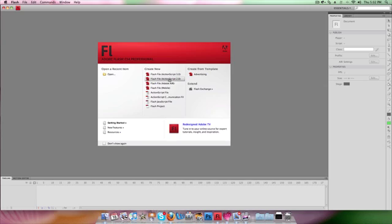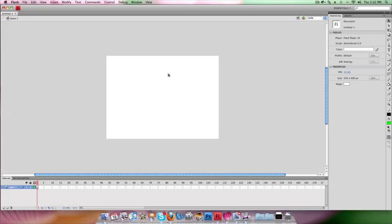What we have here is two options to create a Flash file using different versions of ActionScript. If you're only using animation it doesn't really matter, so we're going to pick ActionScript 3. One of the first things we're going to do with our animation is change the defaults, because we don't like defaults.